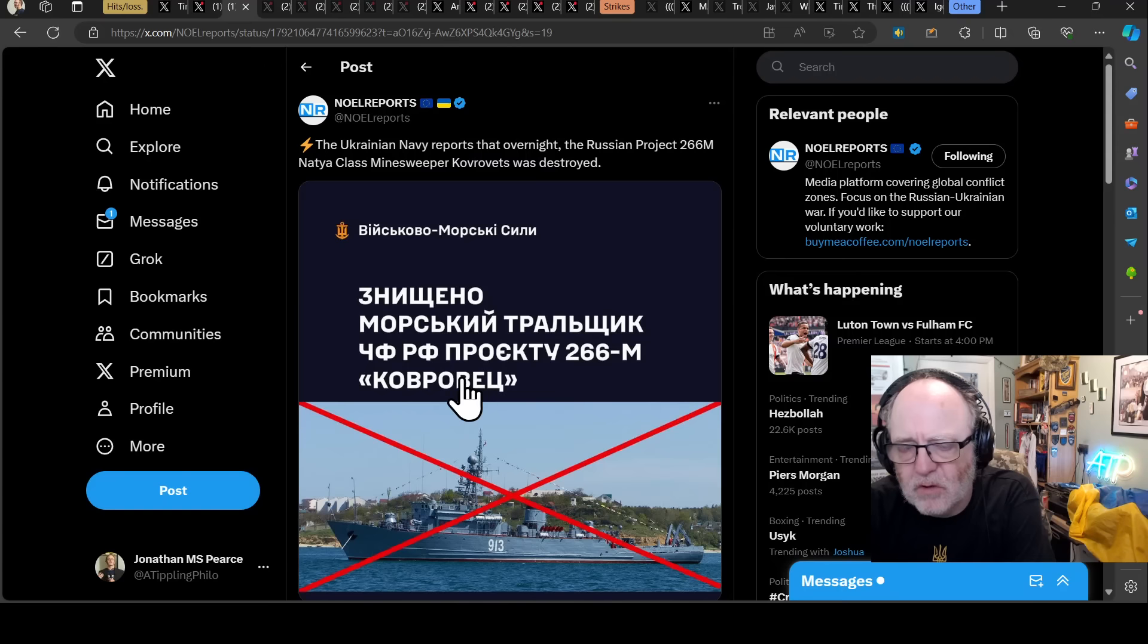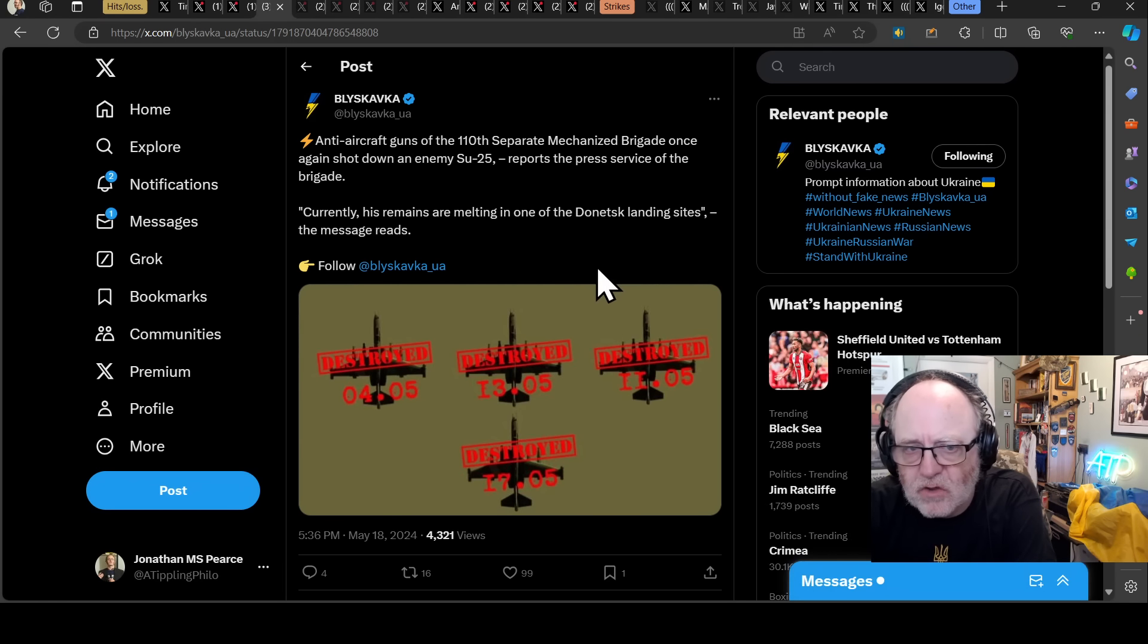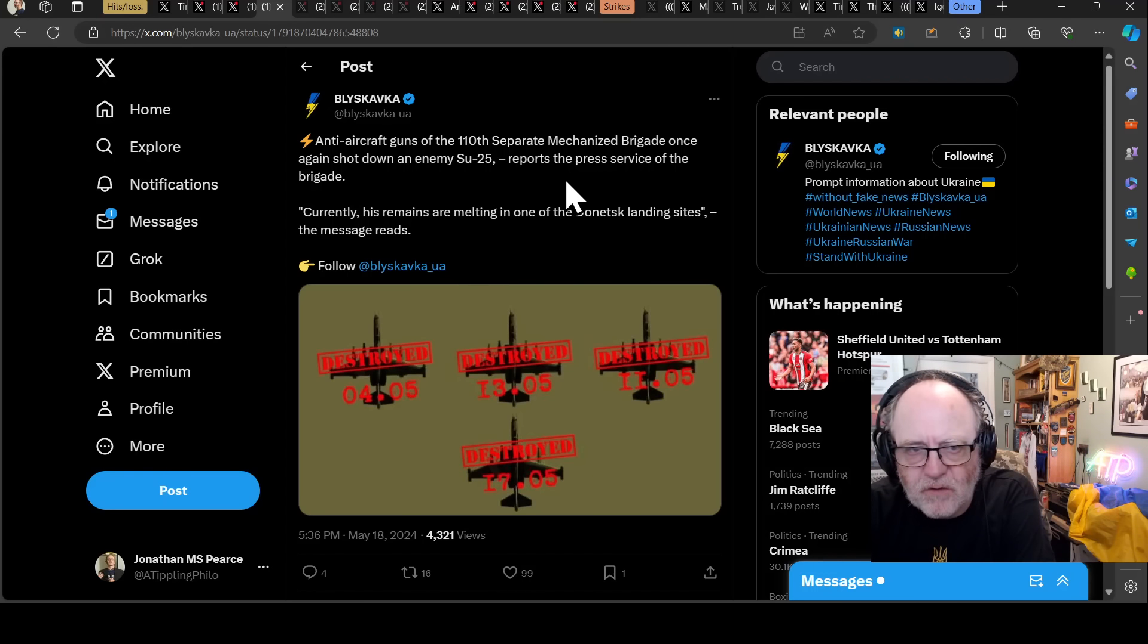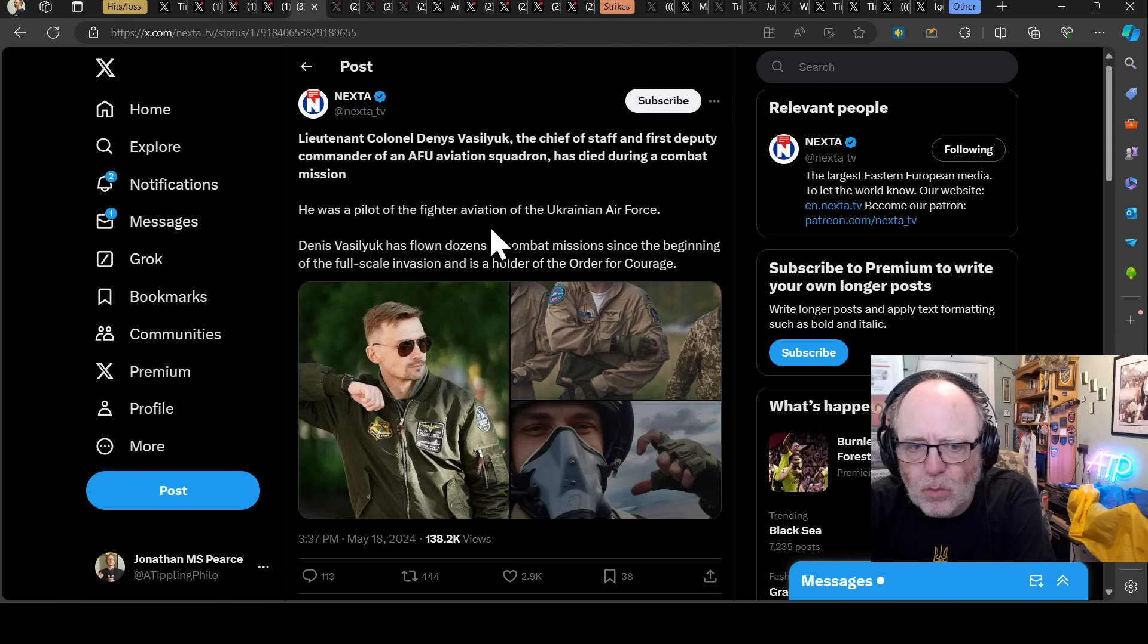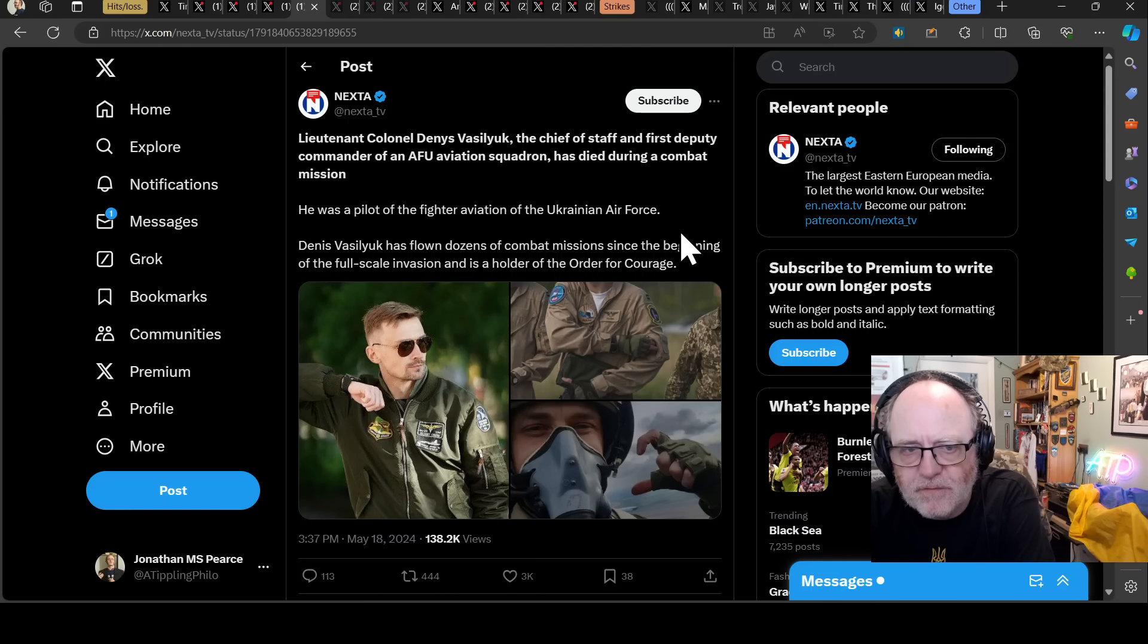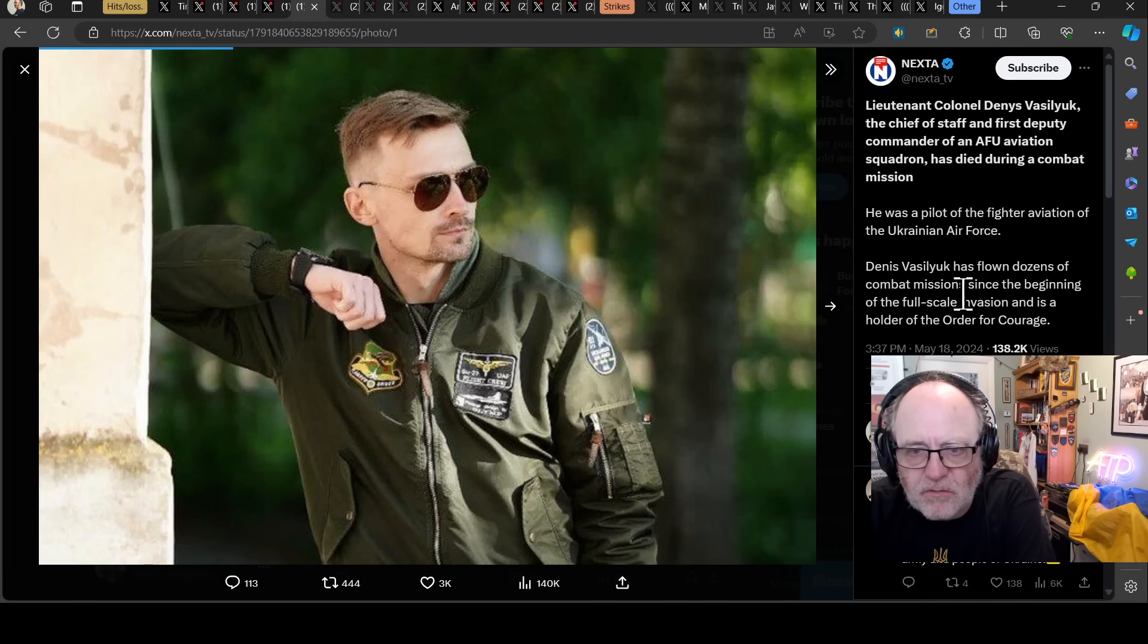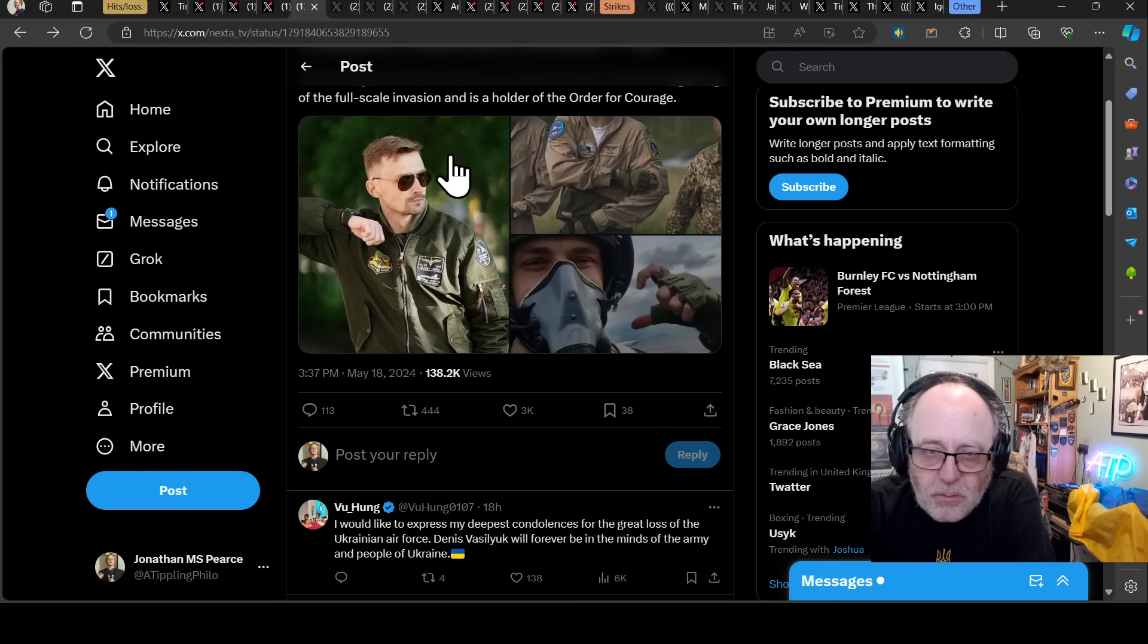There was a Su-25 that was shot down yesterday. Anti-aircraft guns and 110th separate mechanised brigade, once again shot down enemy Su-25. But as well as that, so the Russians have lost the plane. There is news of Lieutenant Colonel Denis Vassilyuk, the Chief of Staff and First Deputy Commander of the AFU Aviation Squadron, has died during a combat mission. He's flown dozens of combat missions since the beginning of the full-scale invasion and has a hold of the Order of Courage. Very sad news for the Ukrainian Air Force there to lose an experienced pilot.